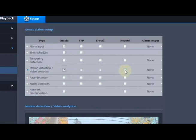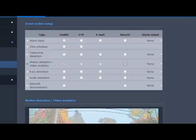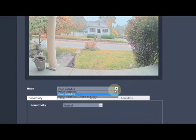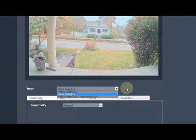If we wanted to record to the SD card when it detects the analytics, we can check the record box. We come on down and make sure the mode is set to either video analytics or motion detection in video analytics at the same time.